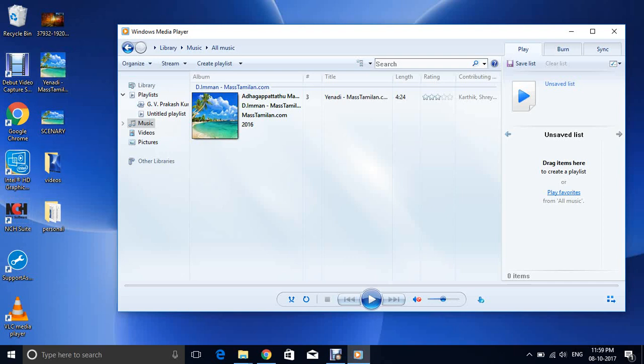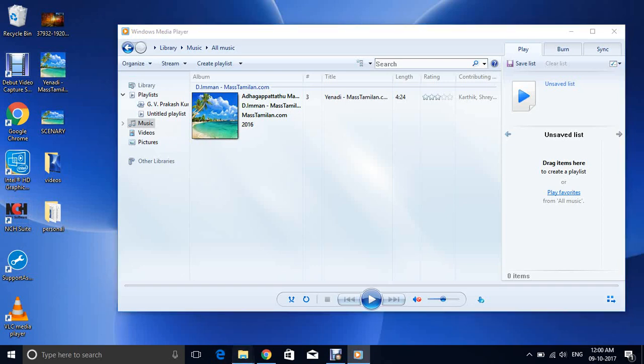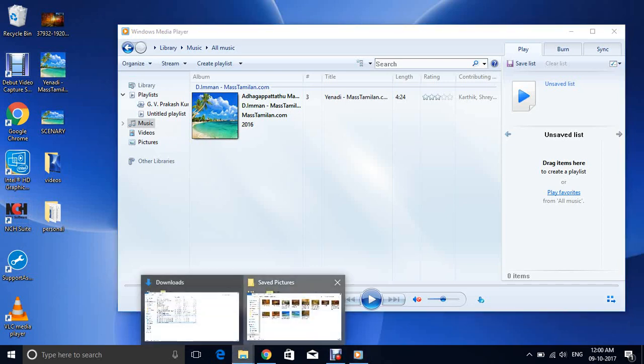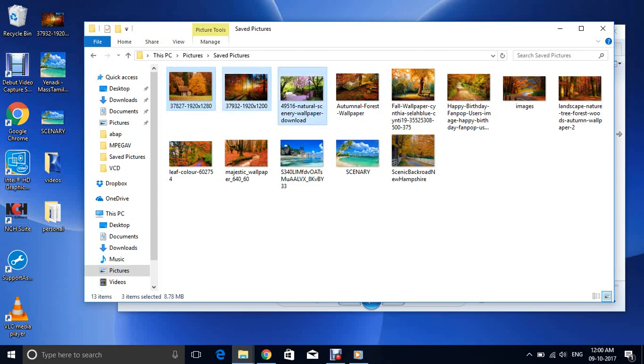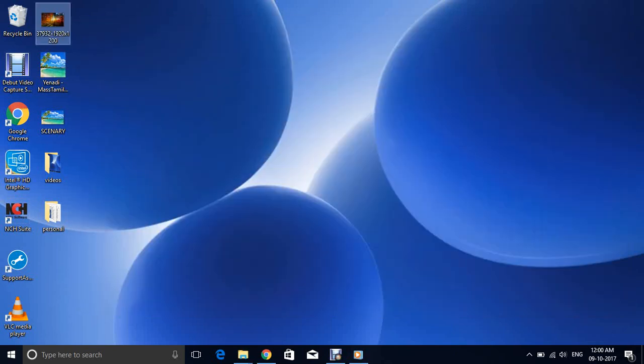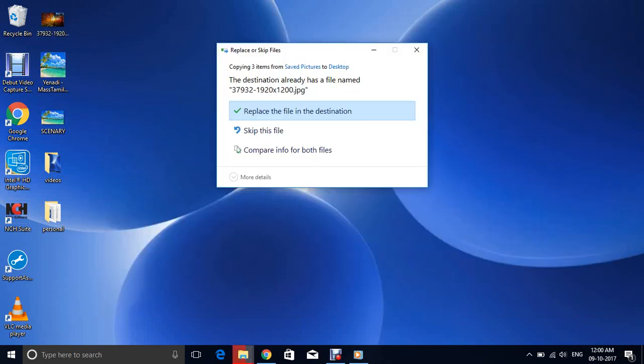And I have some sceneries, some pictures, a kind of sceneries. What I will do, I will paste a few things in desktop. I will take the sceneries and I will paste it in desktop.